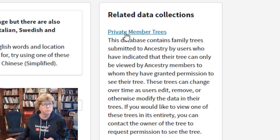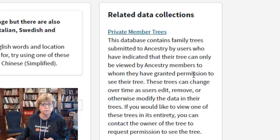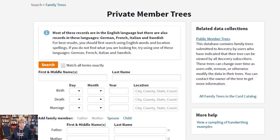It says this database contains family trees submitted by Ancestry users who have indicated that their tree can only be viewed by Ancestry members to whom they've granted permission. Now you can search for your ancestors in this search box and you could get a result if somebody has a private tree with that ancestor in it.